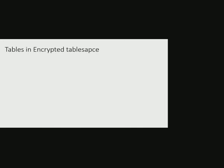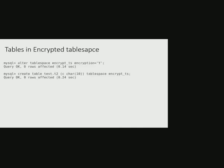Now, any table created in this general tablespace will have its data pages encrypted. For example, here we are trying to create a table t2 in tablespace encrypt_ts. So all the data pages of this table t2 will be encrypted now.